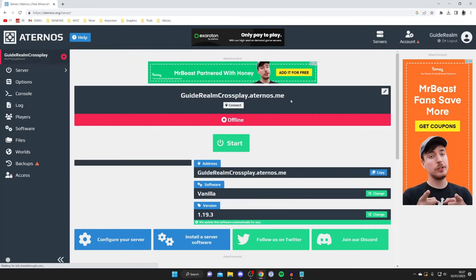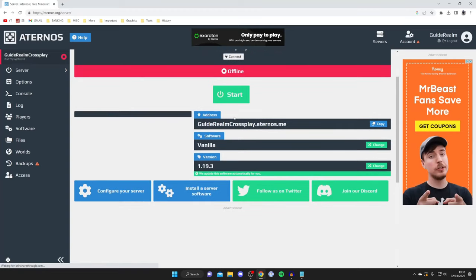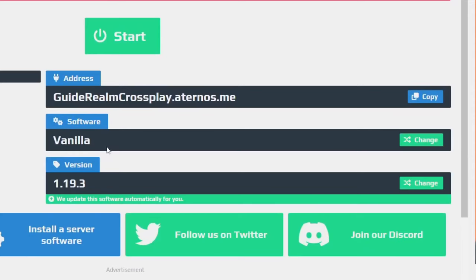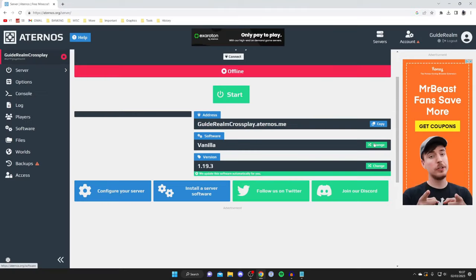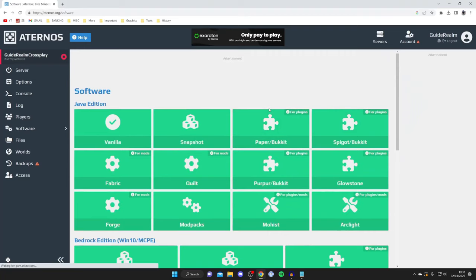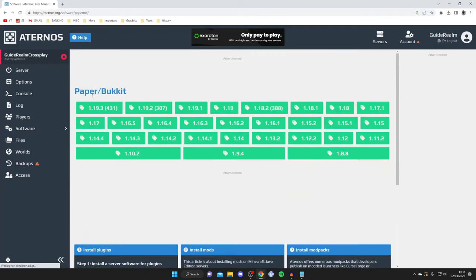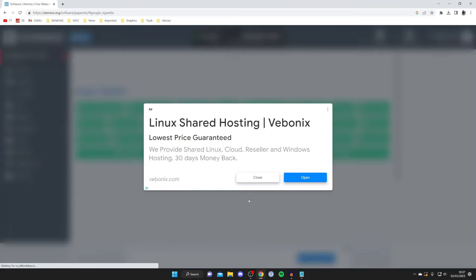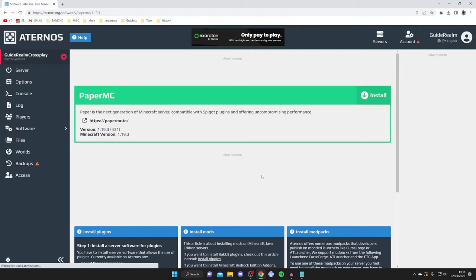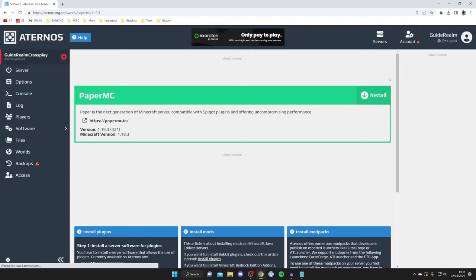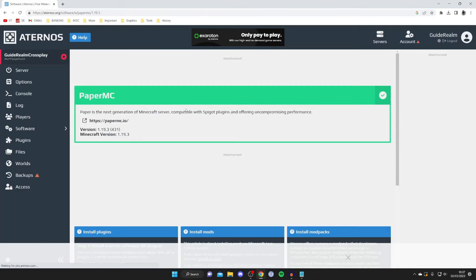The first thing we need to do is change the software. Scroll down until you see the Software option and press Change on the right. You can also tap Change on the left-hand side. What you want to do is use the Paper/Bukkit option. We want the most recent version, so we'll use 1.19.3. You may get some ads — it's just to keep the platform free. Tap Install and wait for the circling cog to finish.